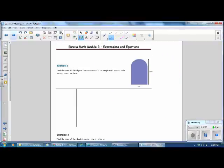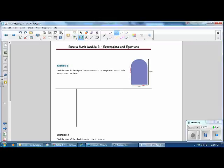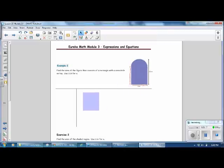Next, Example 2: find the area of the figure that consists of a rectangle with a semicircle on top. Use 3.14 for pi. The width of the rectangle is labeled 4, and the entire length of the figure is labeled, but the length of the rectangle is not. We need to find the radius of the semicircle as well. Our plan: find the area of the rectangle and the area of the semicircle, then add them together.